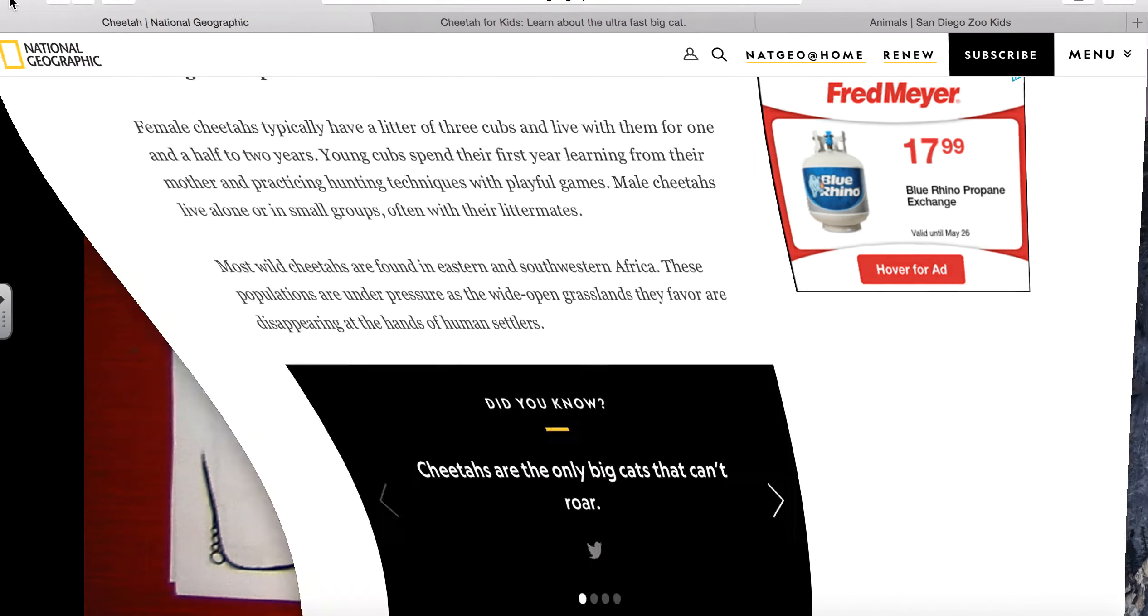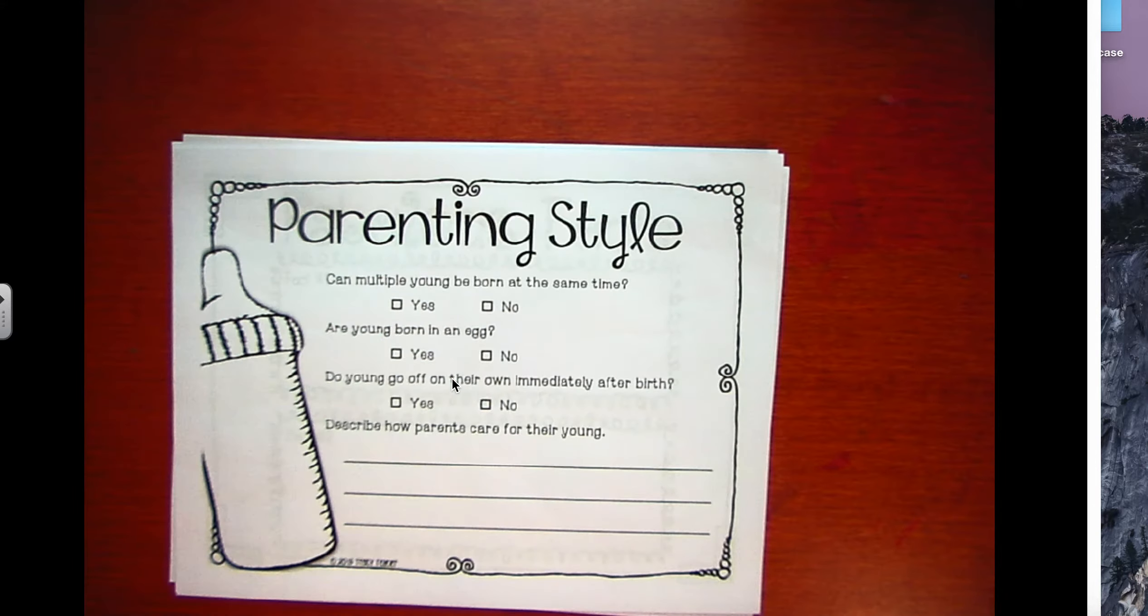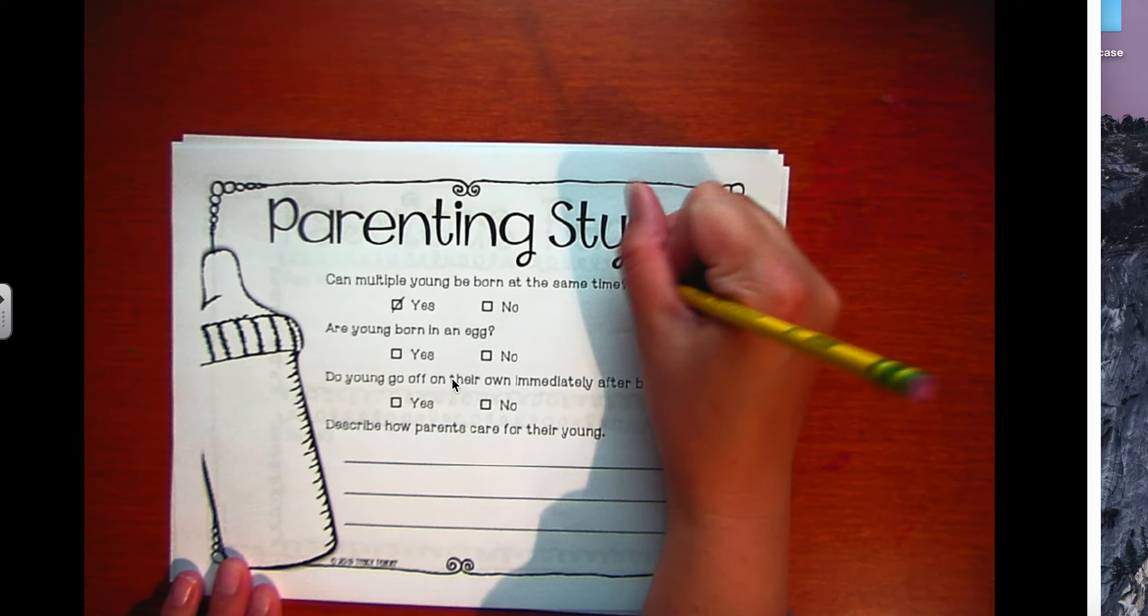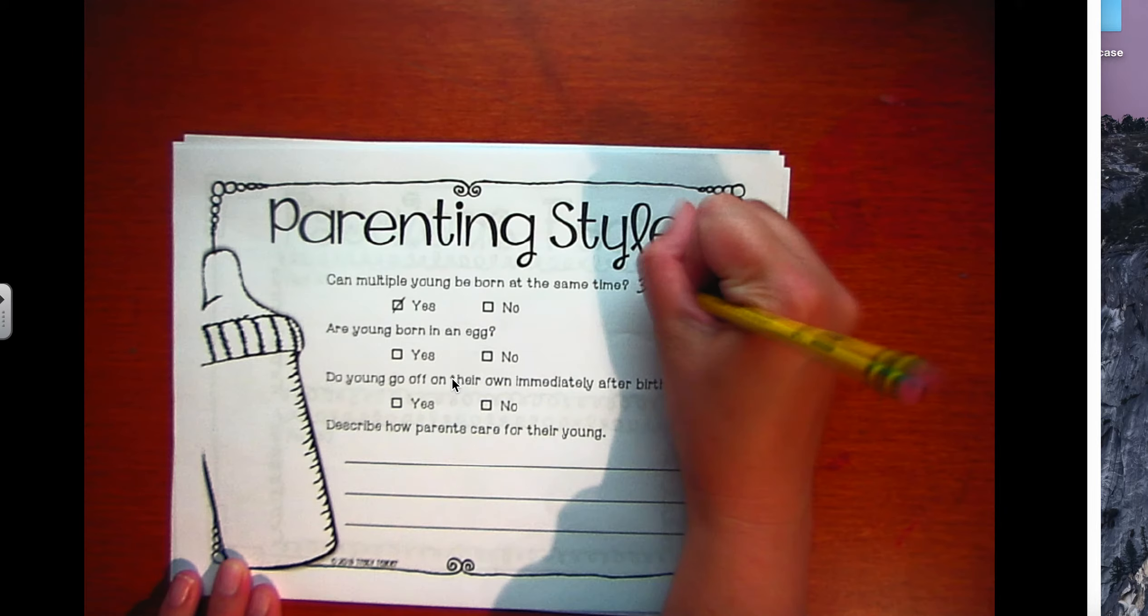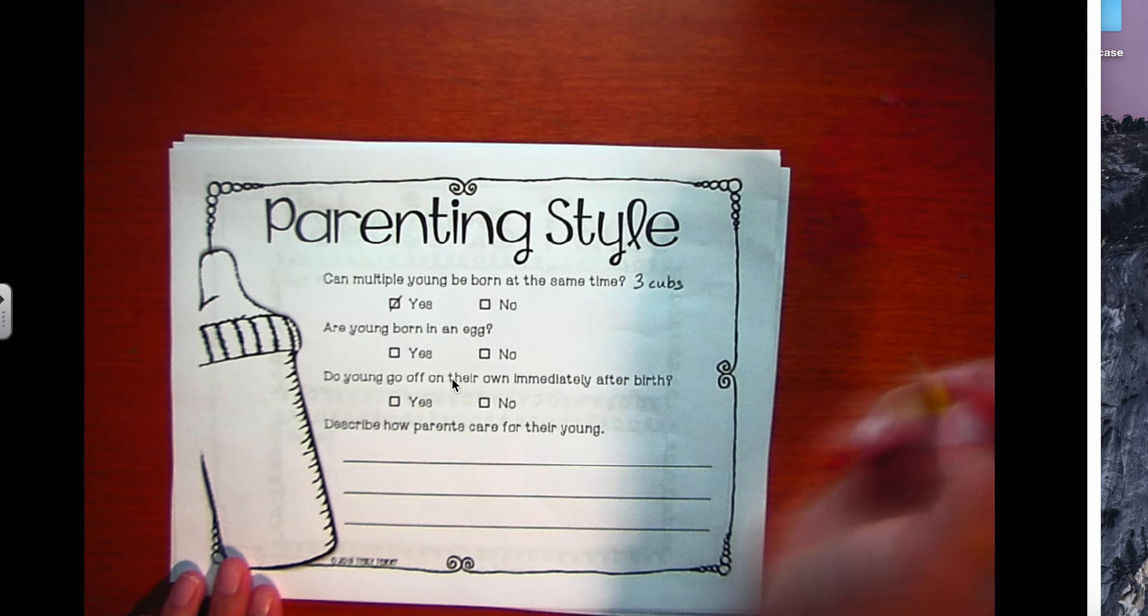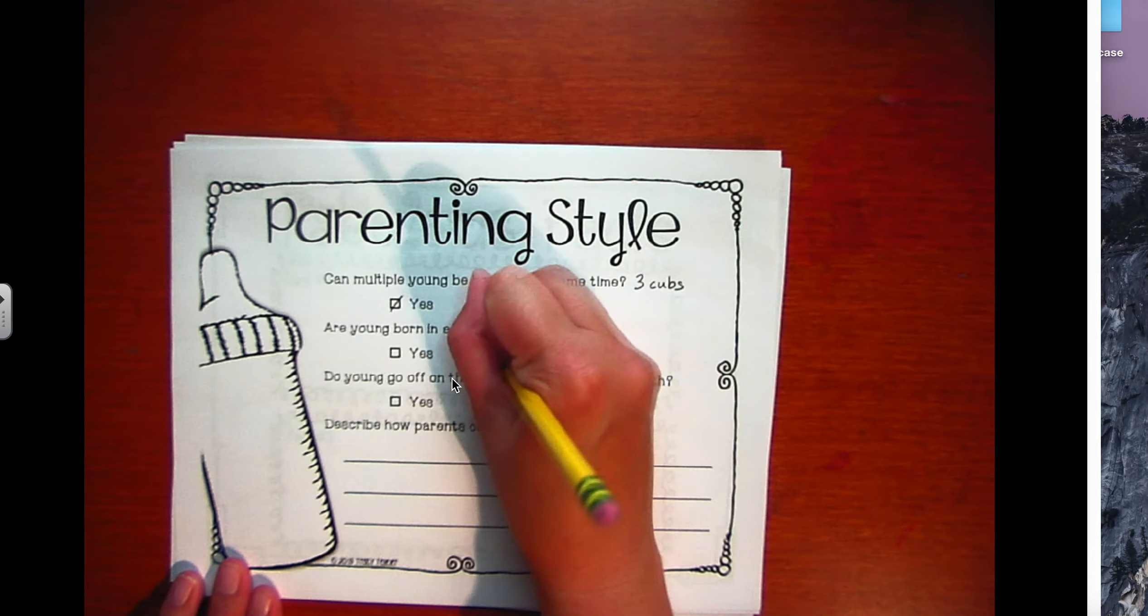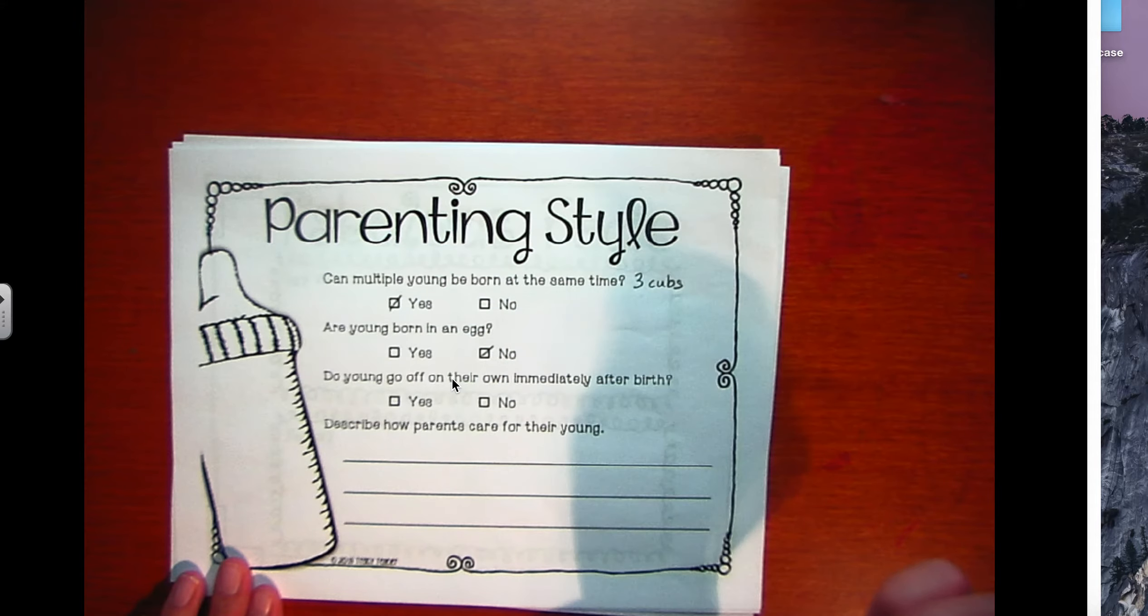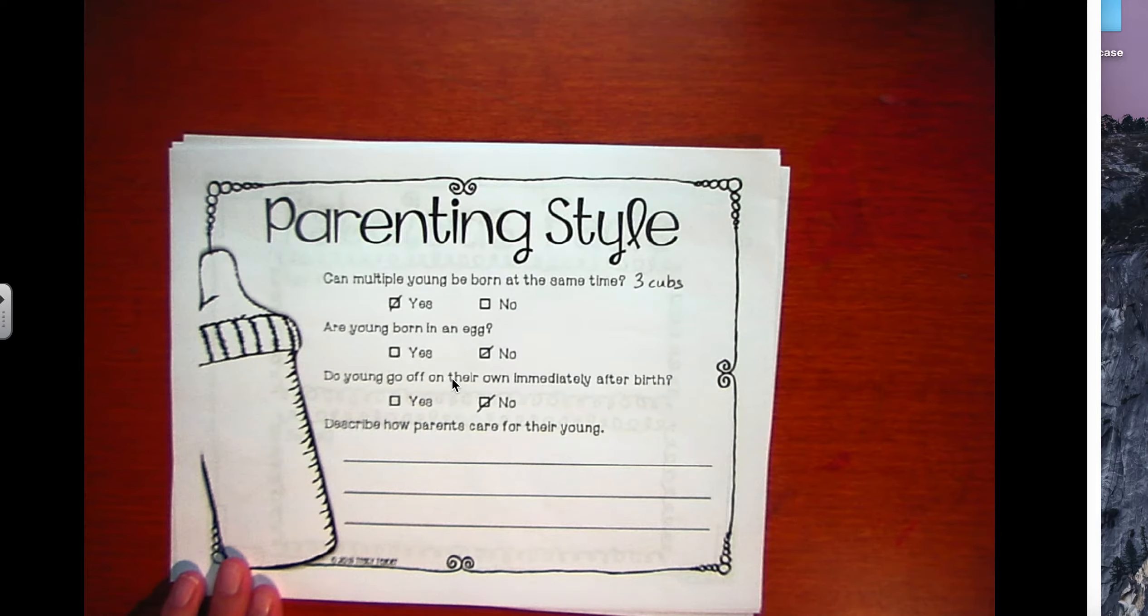When I go back to my screen, the parenting style sheet asks: can multiple young be born at the same time? Yes. I'm just going to write a little note, three cubs, so when I'm giving my presentation I know to say cheetahs are born usually three cubs at a time. Are cheetahs born in an egg? No, their mom gives birth to them all ready to go with fur. Do young go off on their own immediately after birth? Nope. How long do they live with their mom? For one and a half to two years.